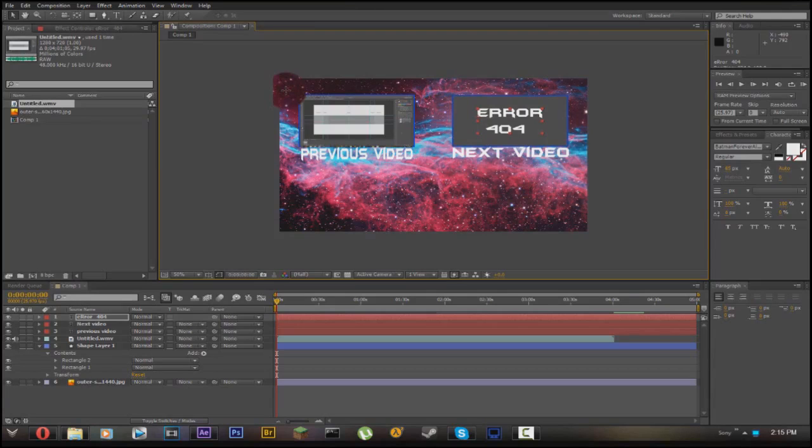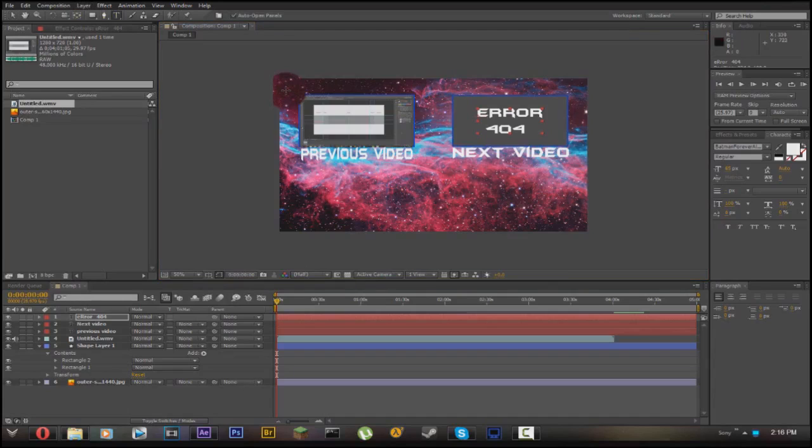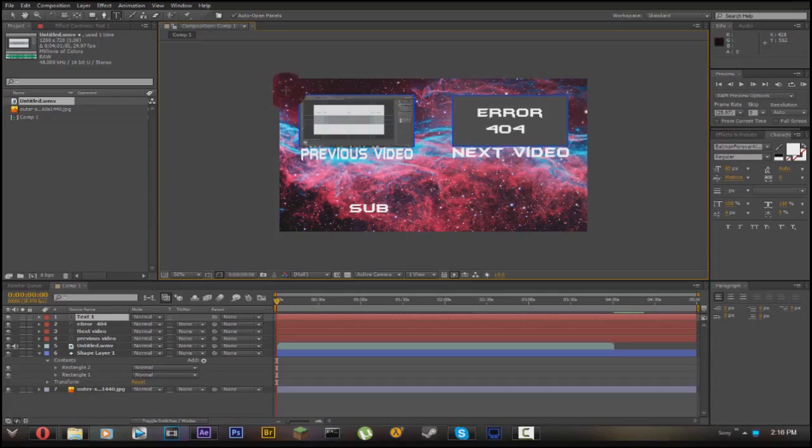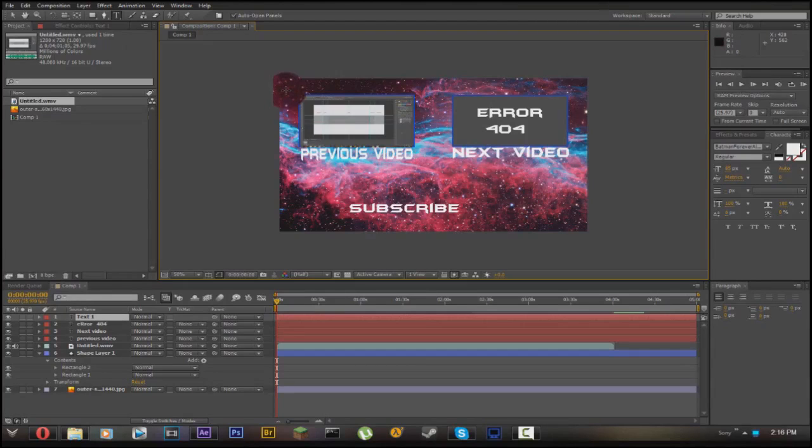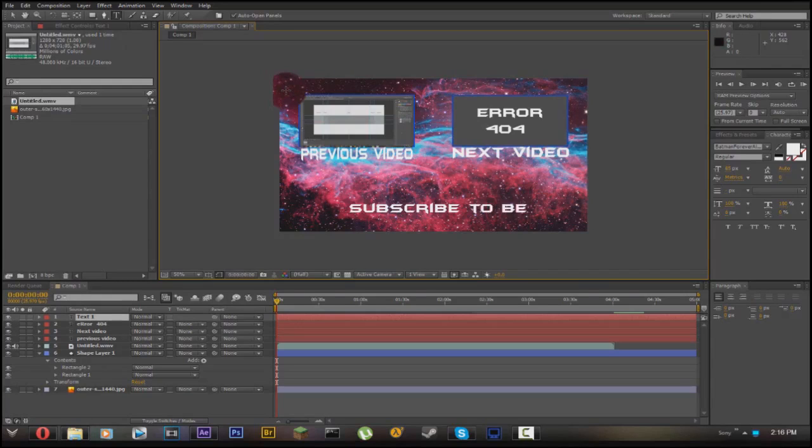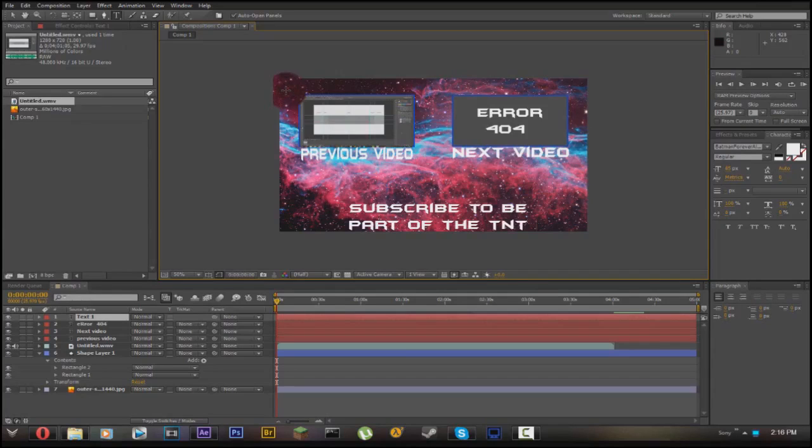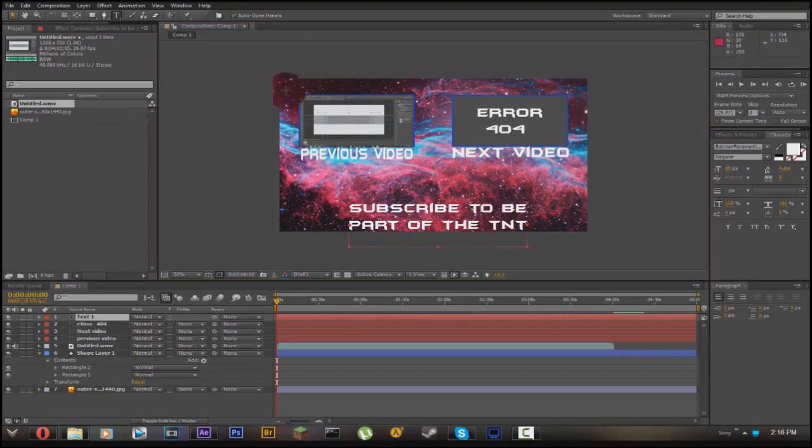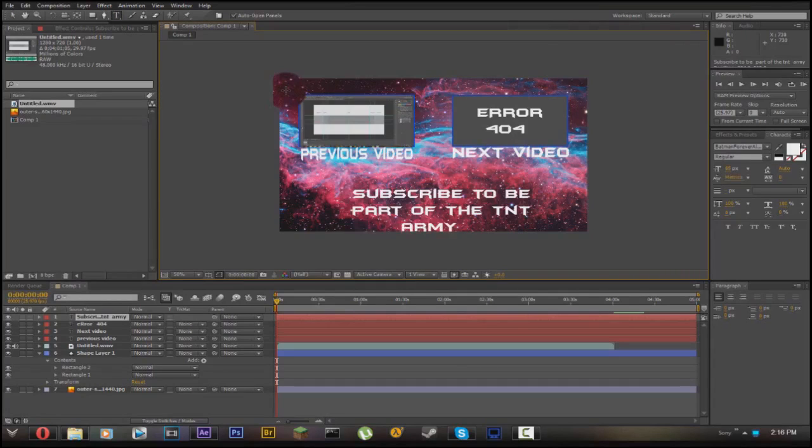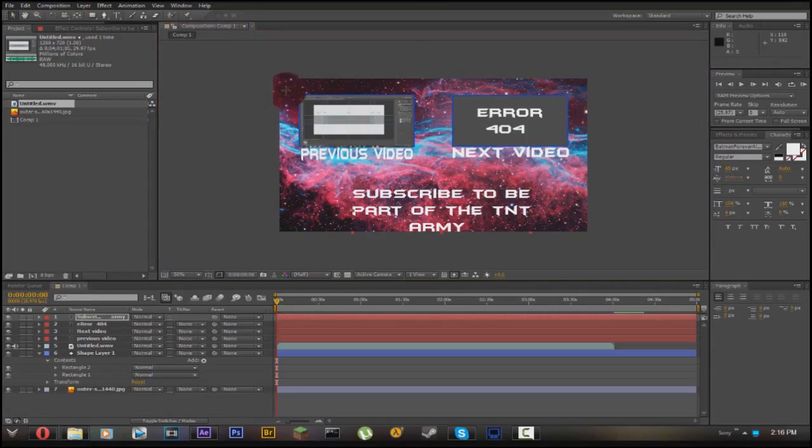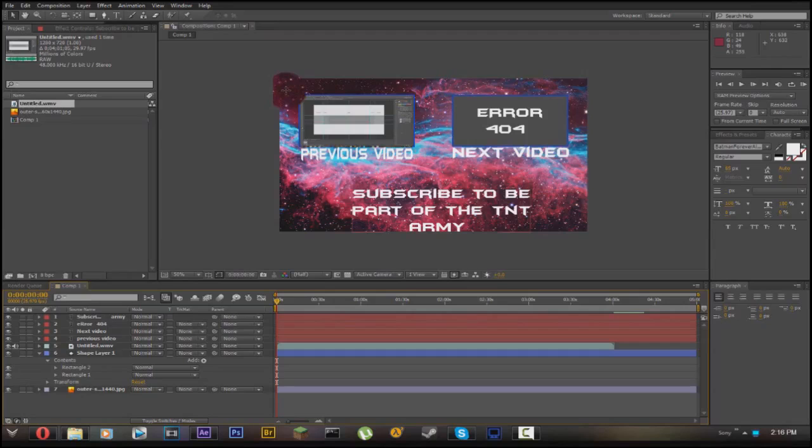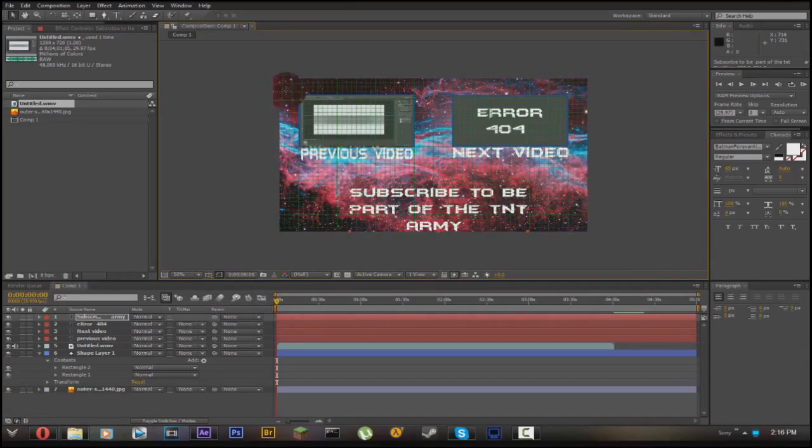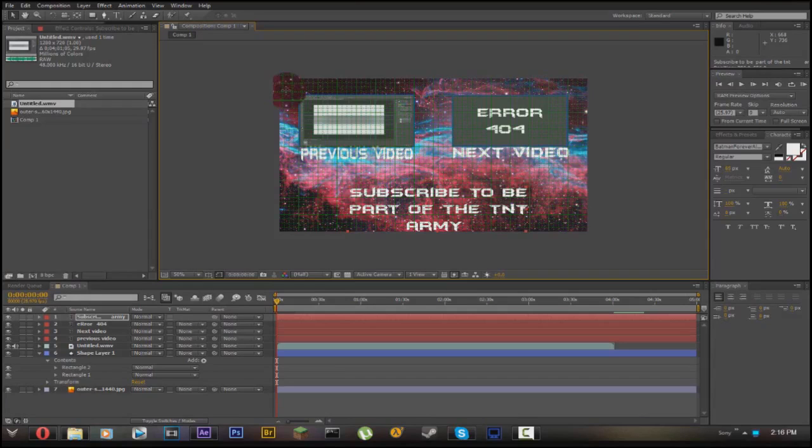Then also you can put like, go up to the text font or the thing, like subscribe because I'm a pushy bastard. Subscribe to be part of the TNT army. Click here, space it to the middle so it looks good. Now you got this set up there in the middle, you can always check with the grid so space it over to the middle.